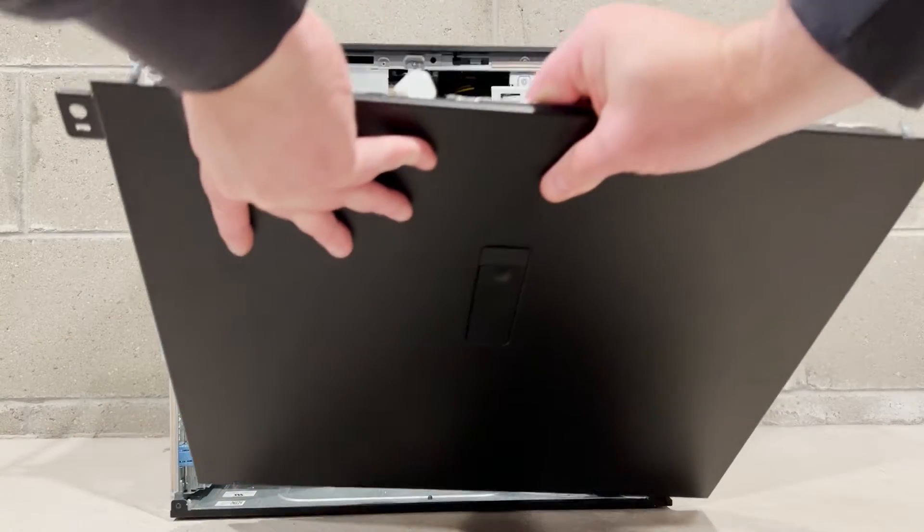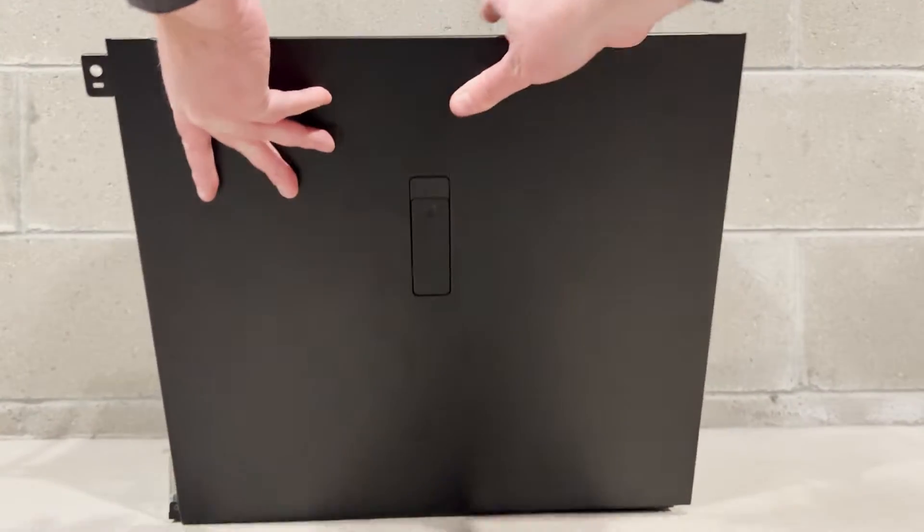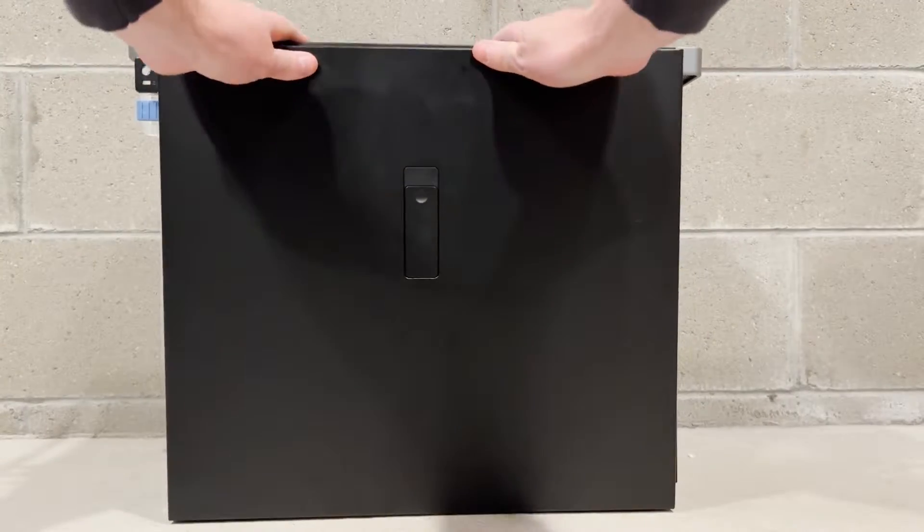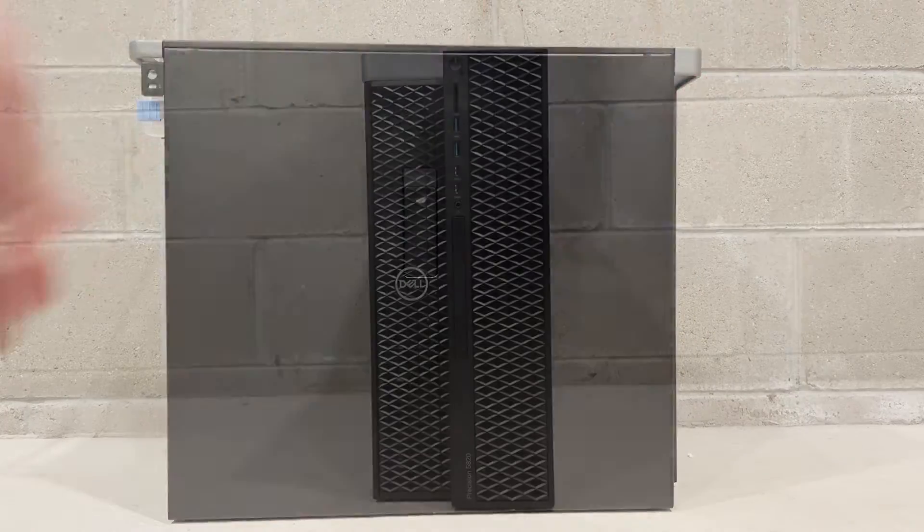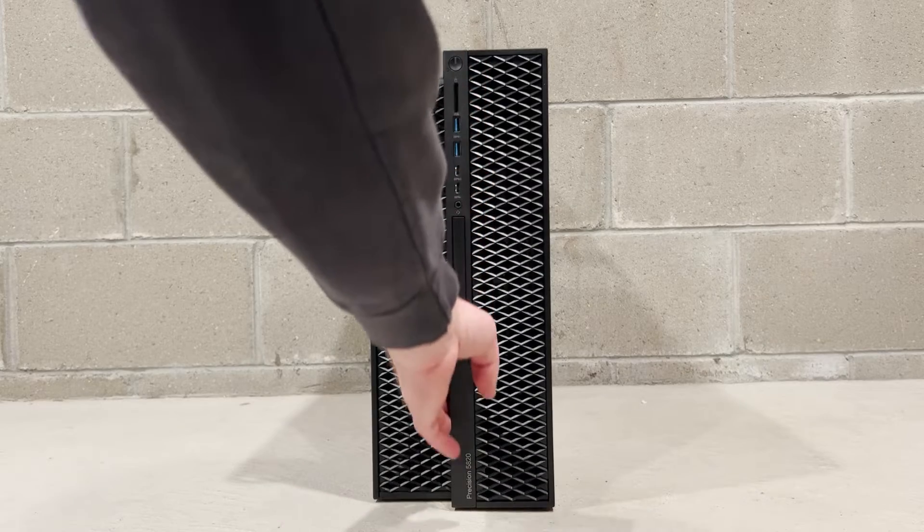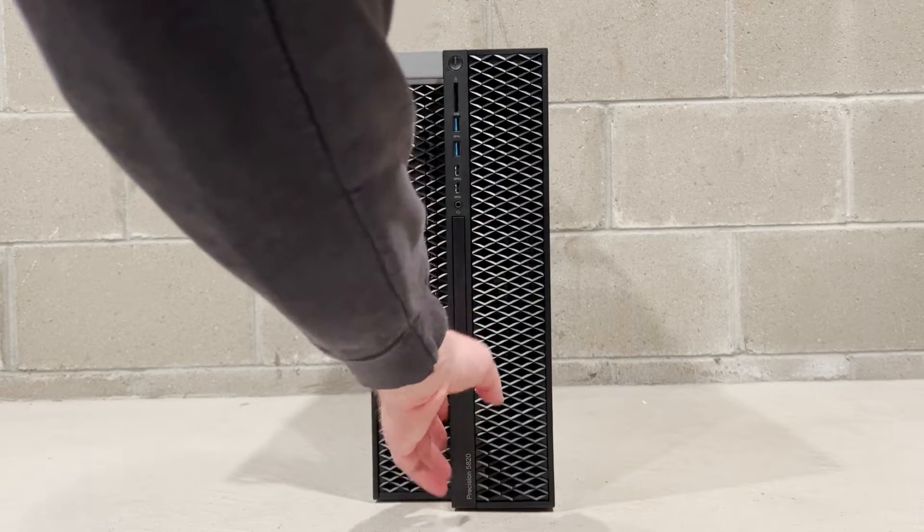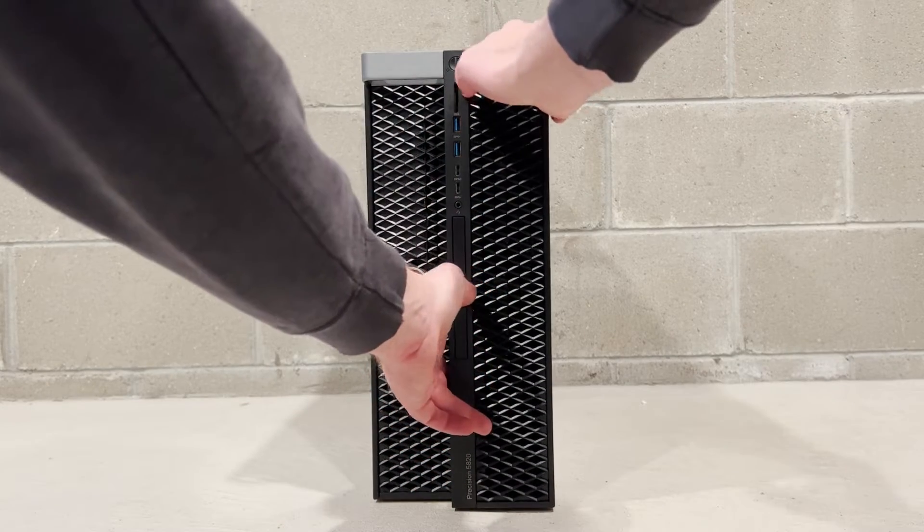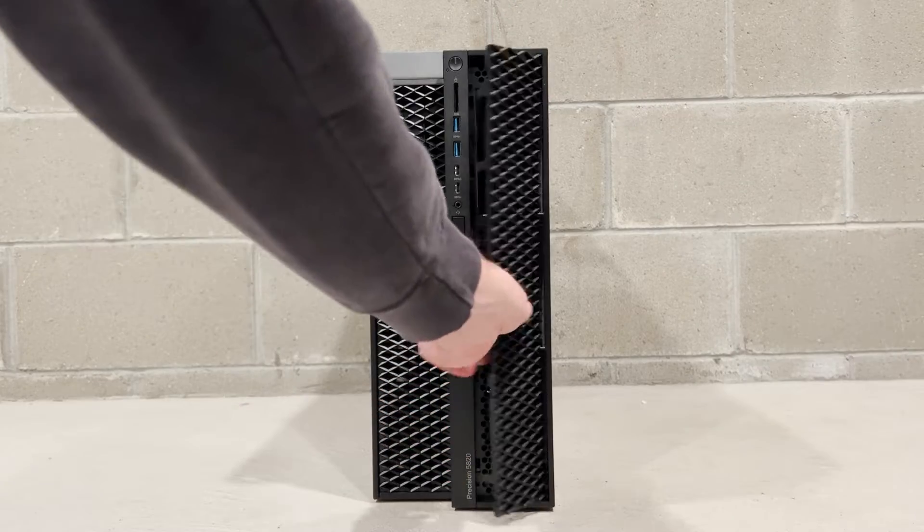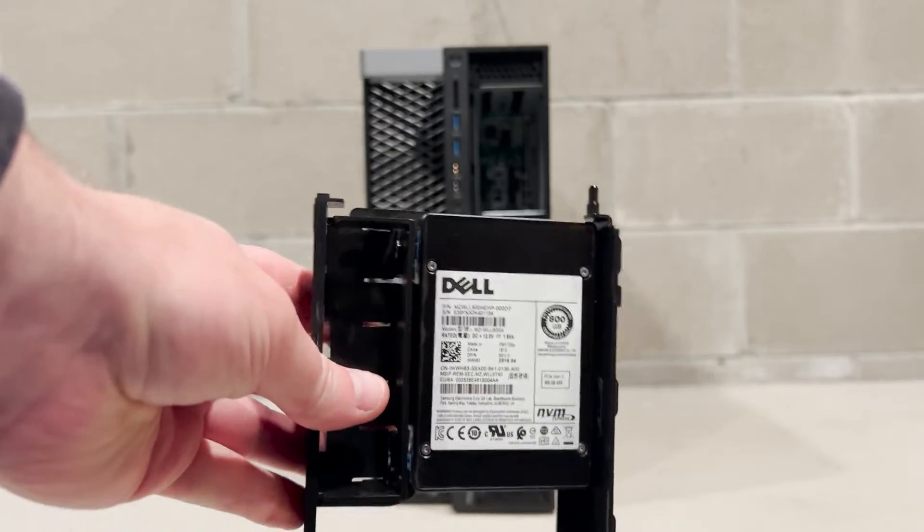We are now going to put the side panel back on to avoid the system not booting up due to intrusion errors. Next, we are going to remove the plastic storage cover on the front of the chassis. There is a little lever that you push down on the bottom front part of the chassis to release the cover.